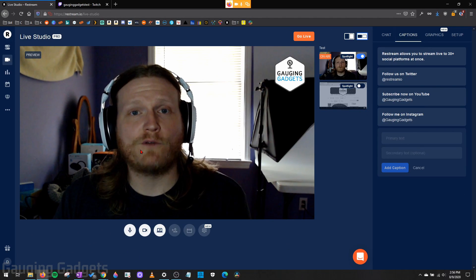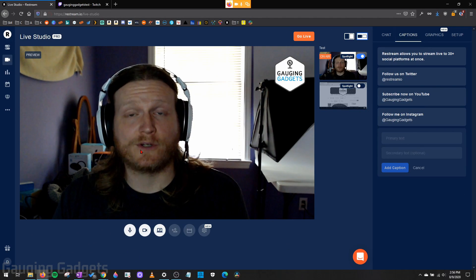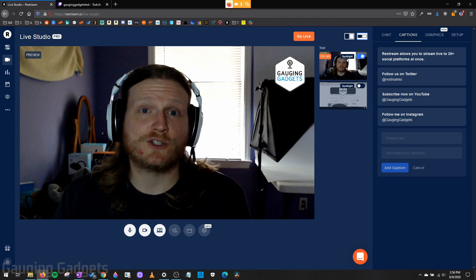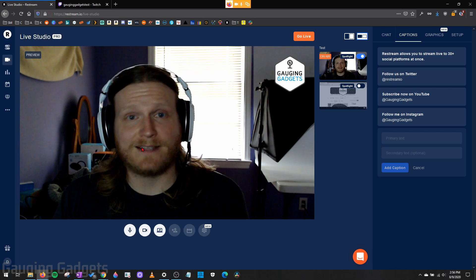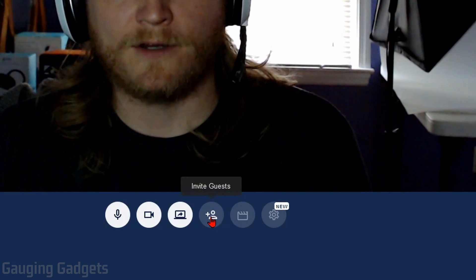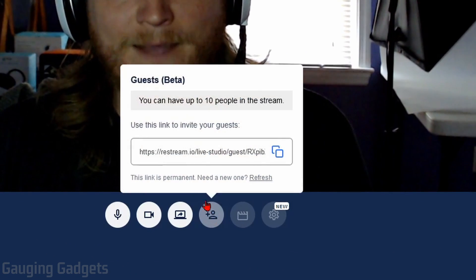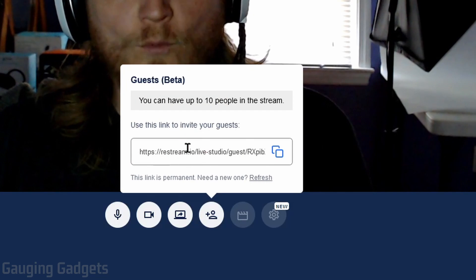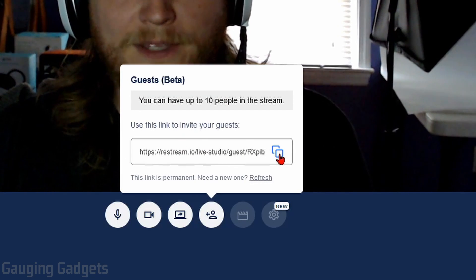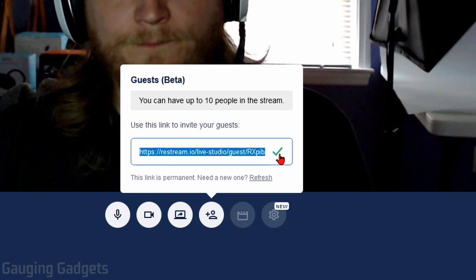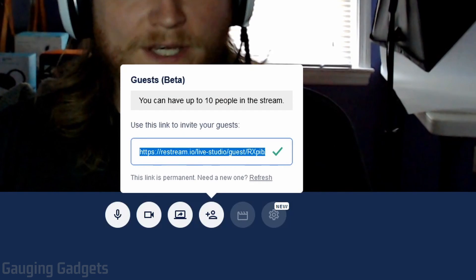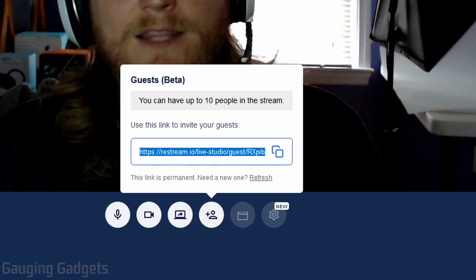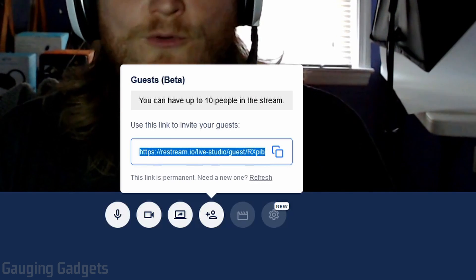And it's very easy. All we need to do is go down to the bottom here where it says invite guests, select that, and then it will give you a link. We can simply copy it right here with this button. Then all we need to do is share that with anybody that we want to join, either through like text, email, Skype, anything like that.